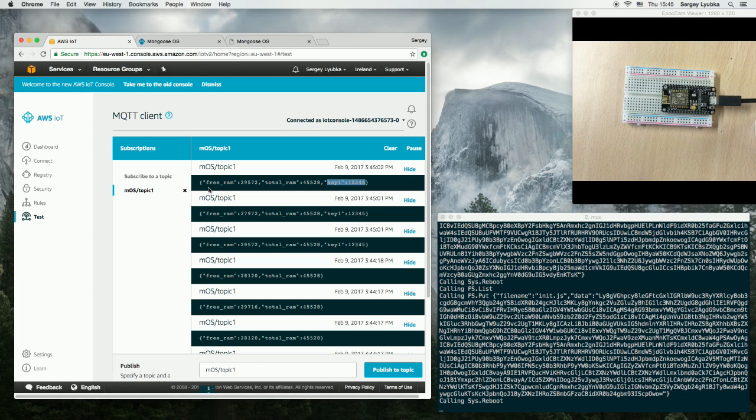From that point on you can use AWS IoT functionality to route that message elsewhere.